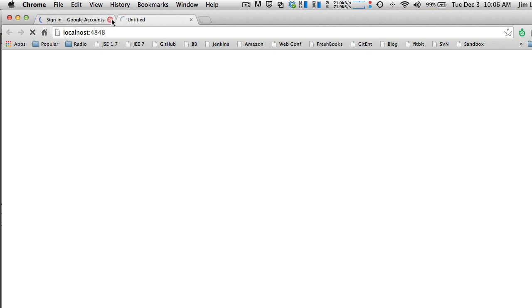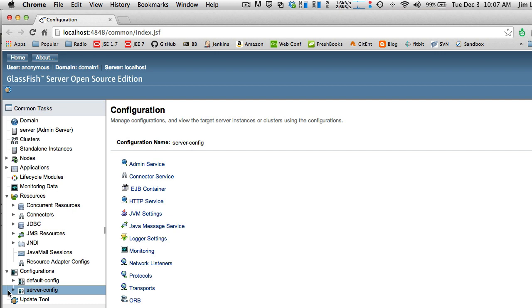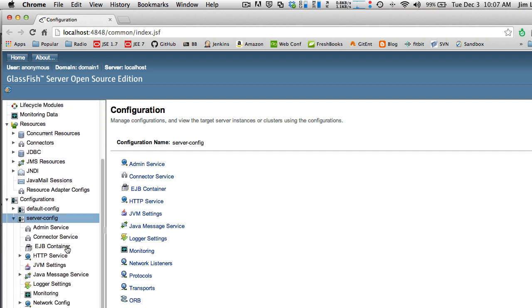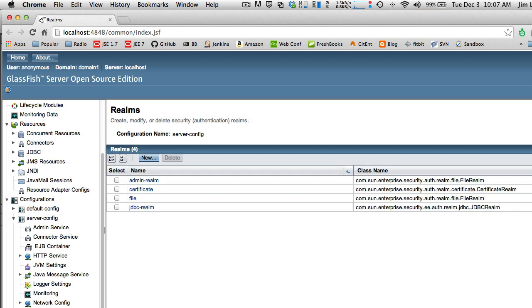This will bring up the administrative screen for the server in your web browser. Go to the navigation area and find, under Configurations, Server Config. Under Server Config go to the Security section, and under Security go to Realms. When you click on Realms you'll see this screen. I've already created a JDBC realm.